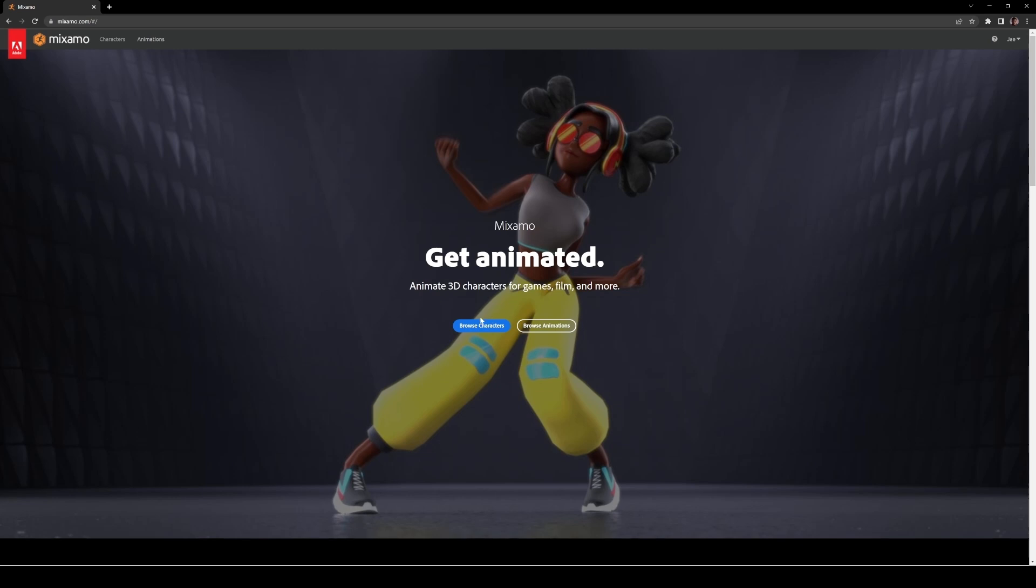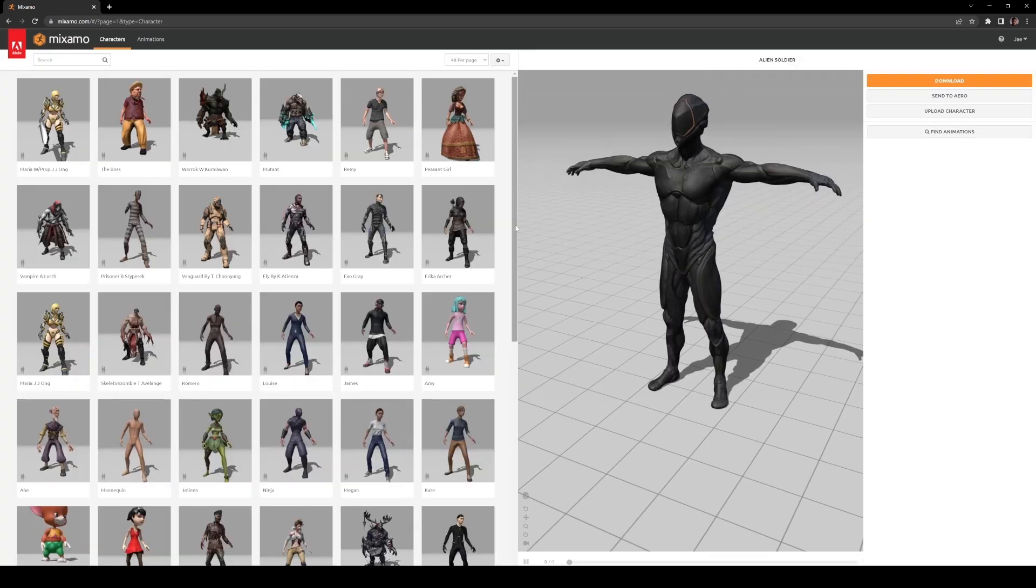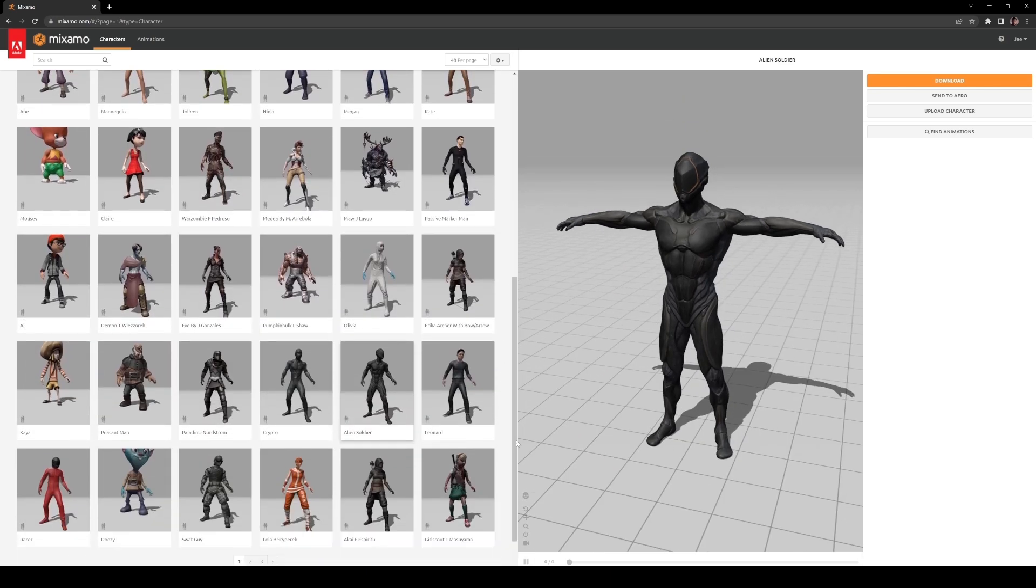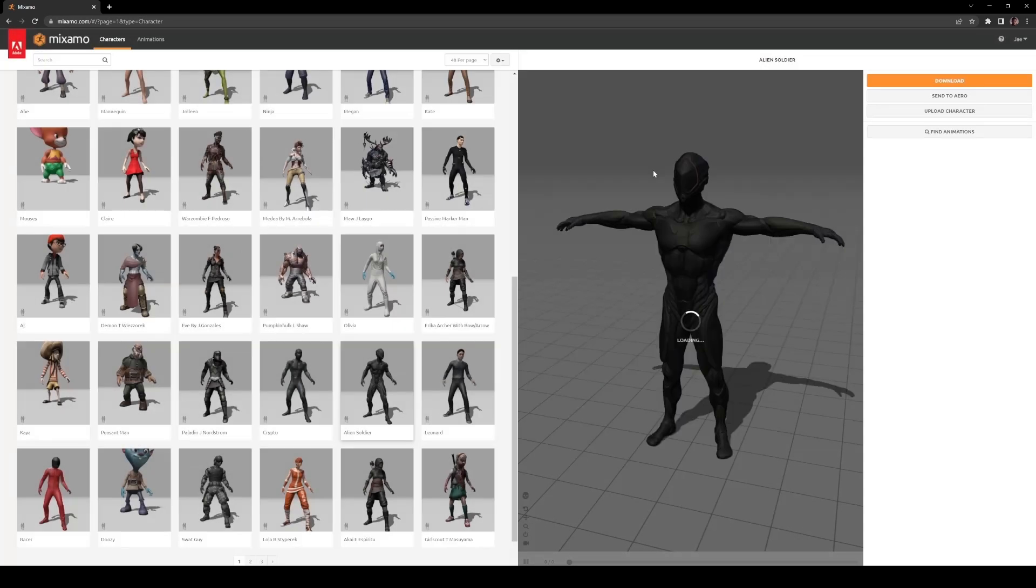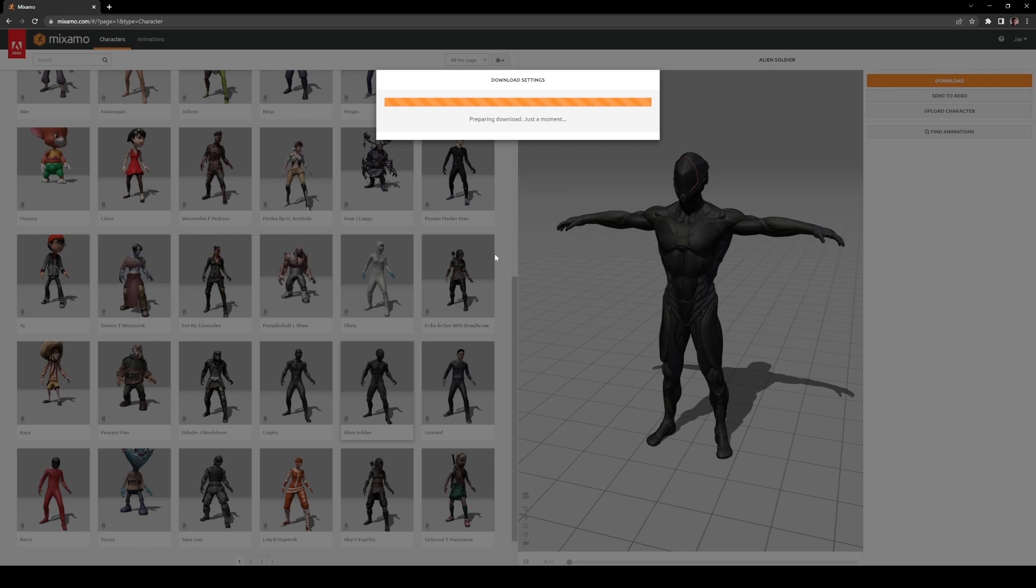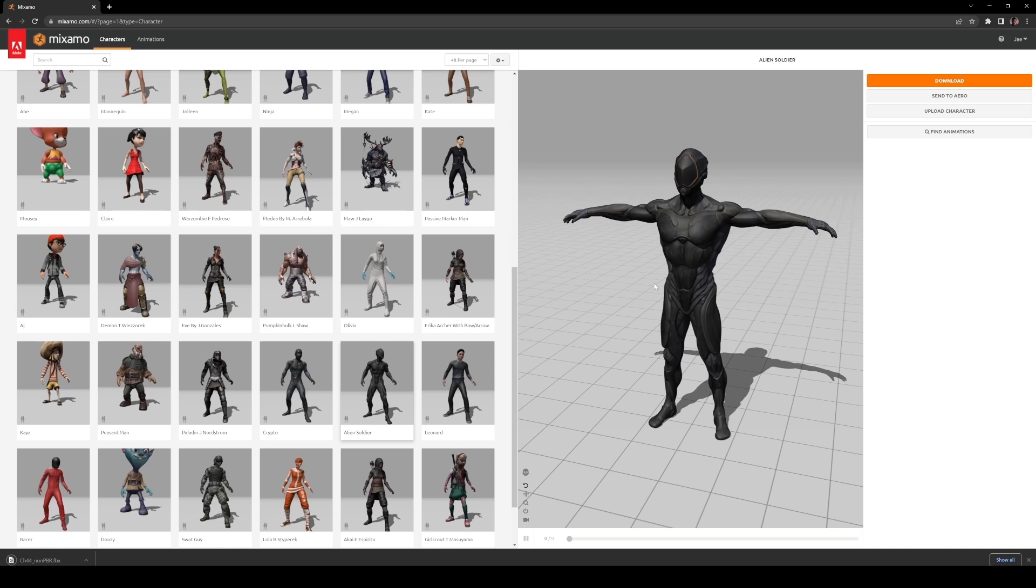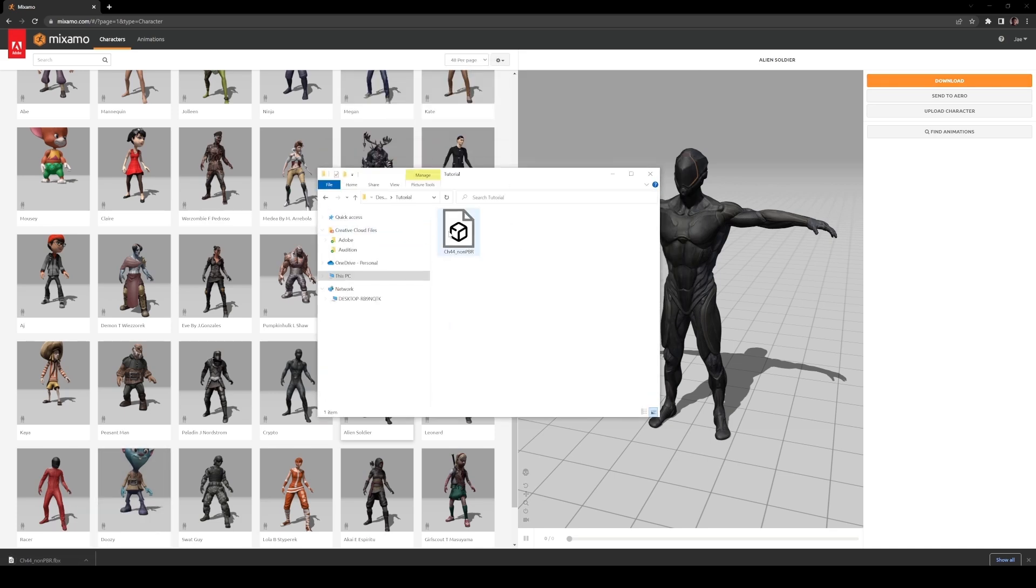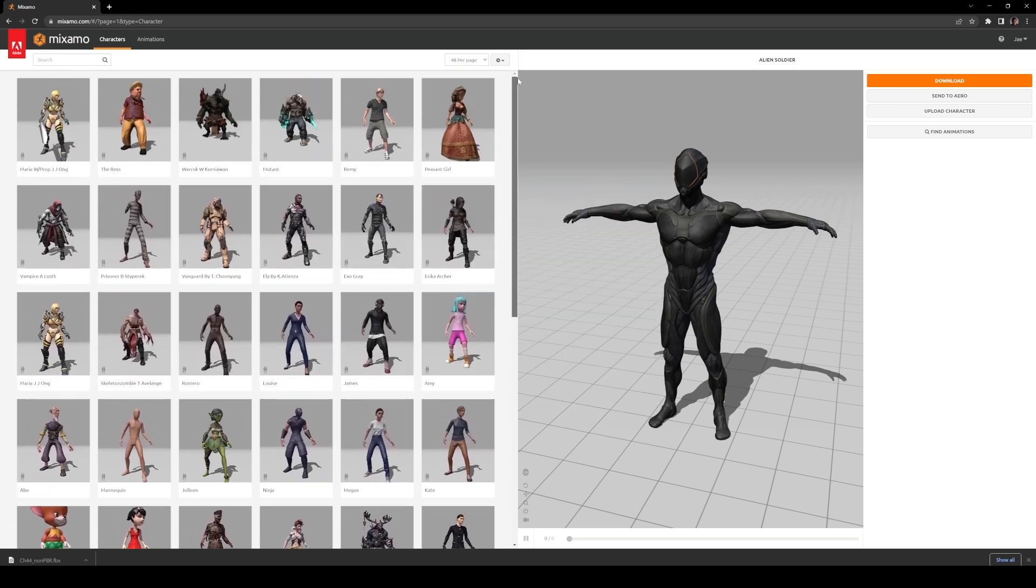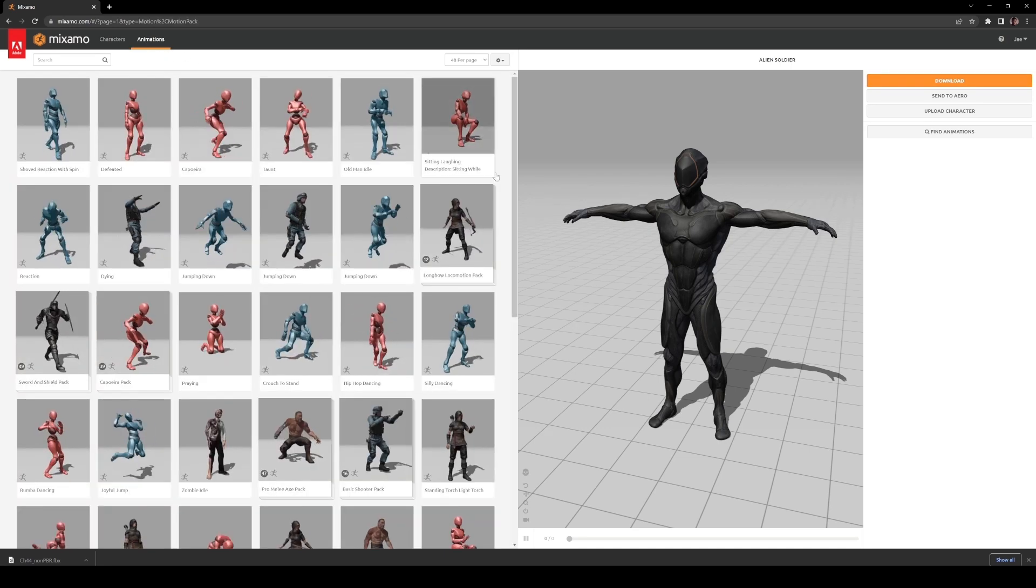First we'll browse some characters, because you can actually use the characters as well. I'll use this one right here. You can select whichever you want, but for this tutorial I'll use this character. We'll download this as an FBX, the T-pose is okay, and I'll save this to my desktop. The reason we're downloading a character, even though we're not going to use it, is because we have to use this character to import the animations later.